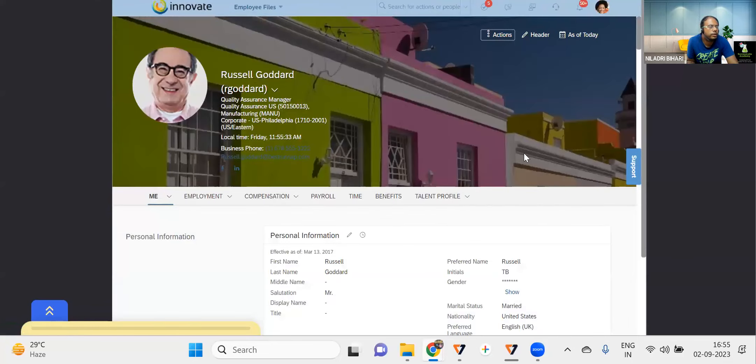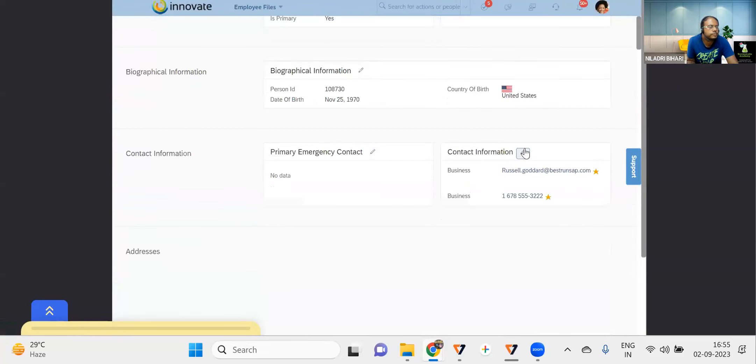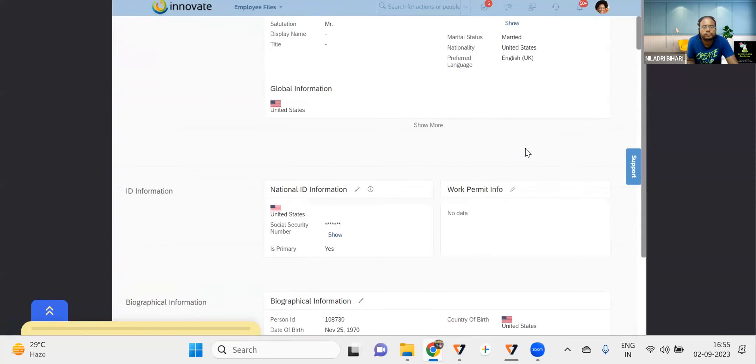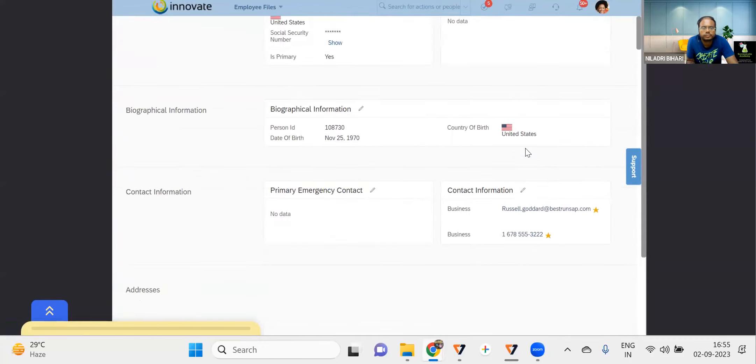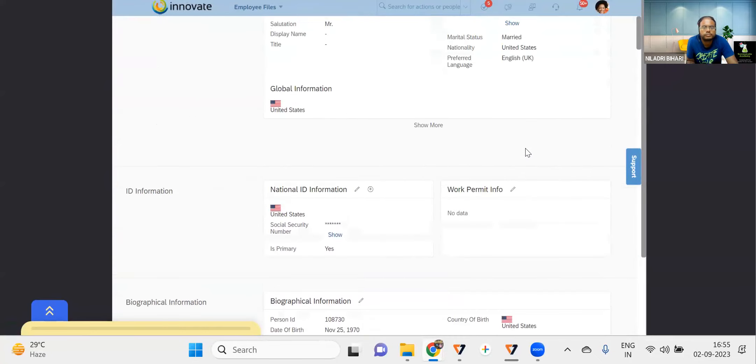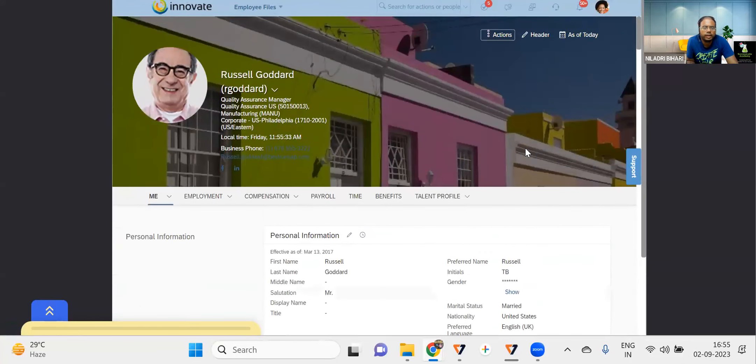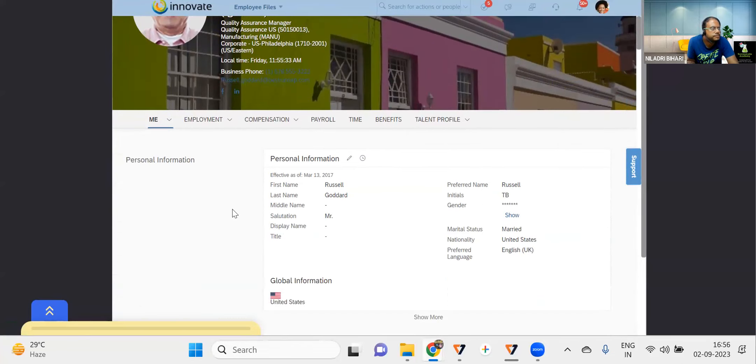I can go for, and for this employee again, I can go for the document whatever is required.